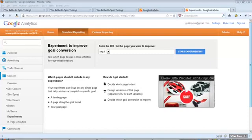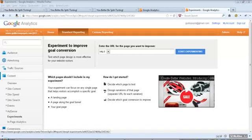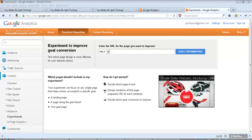I am here logged into my Google Analytics account and you will see here under content there is a tab that says experiments. Basically what the content experiments allow you to do is to display a different page to a certain percentage of the traffic that comes to your website.